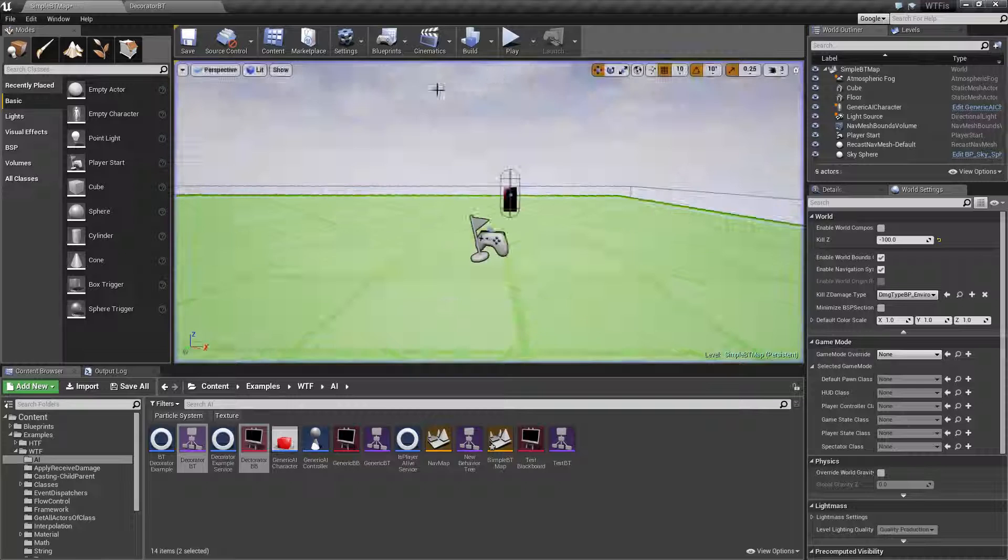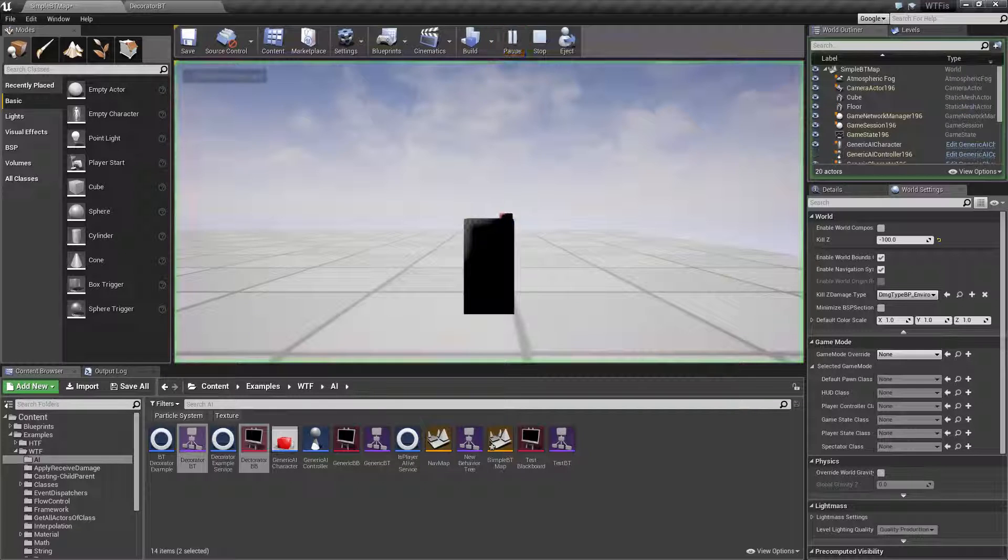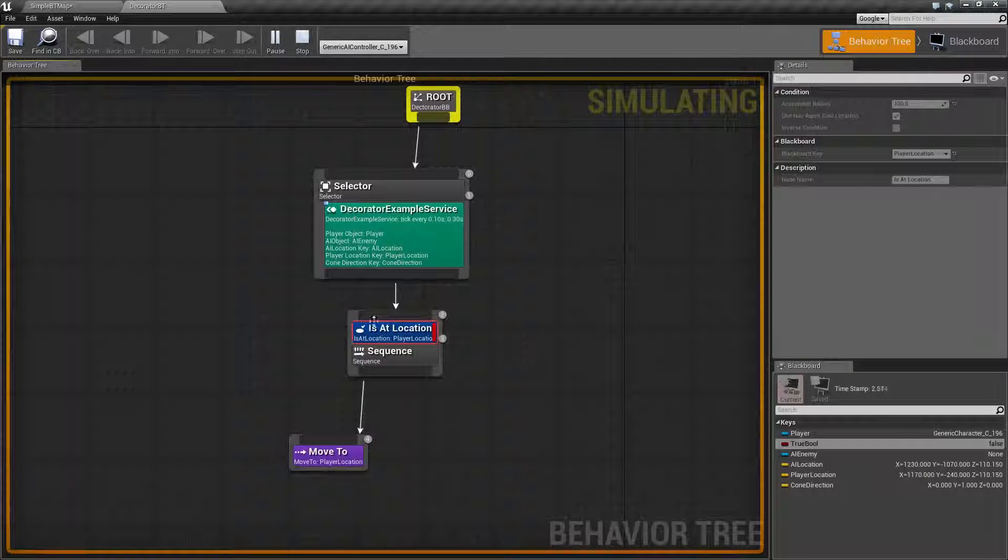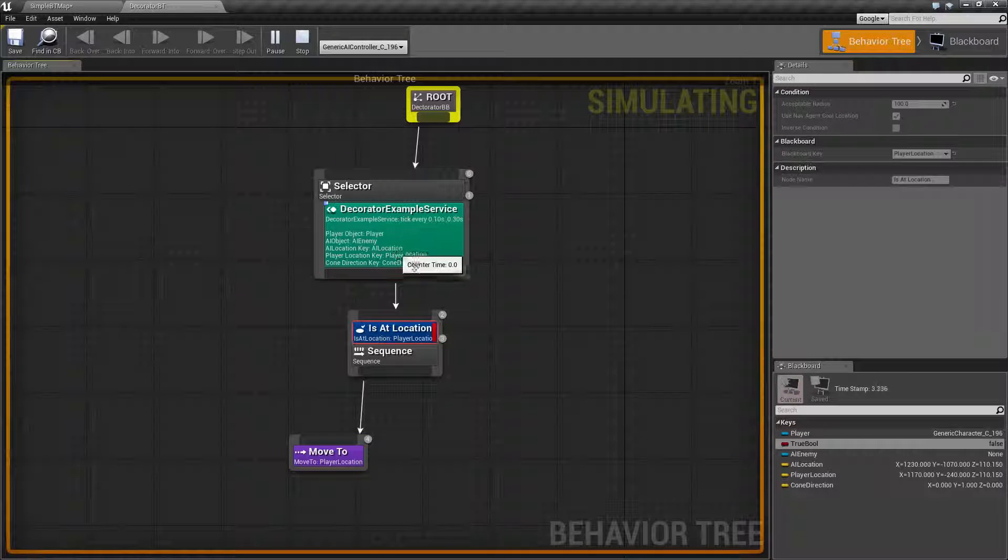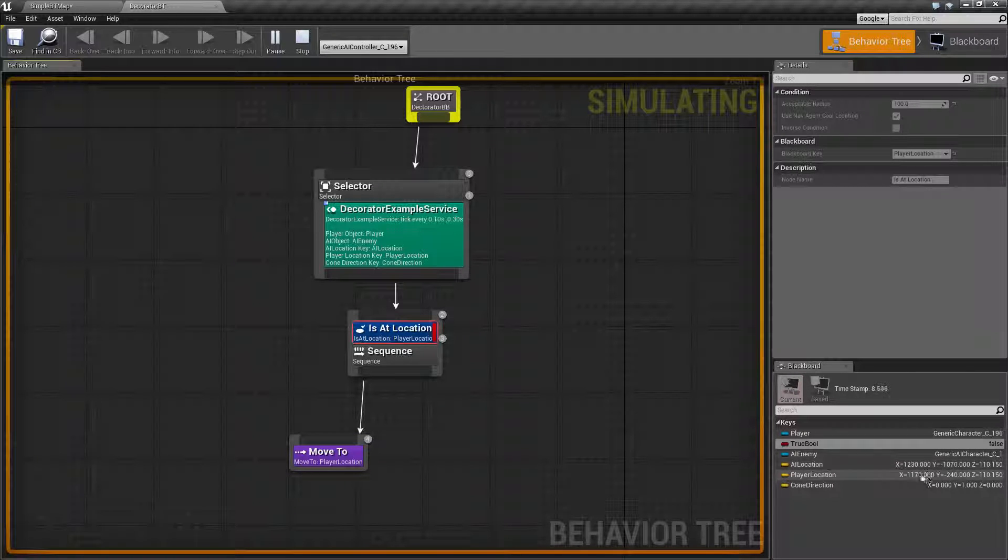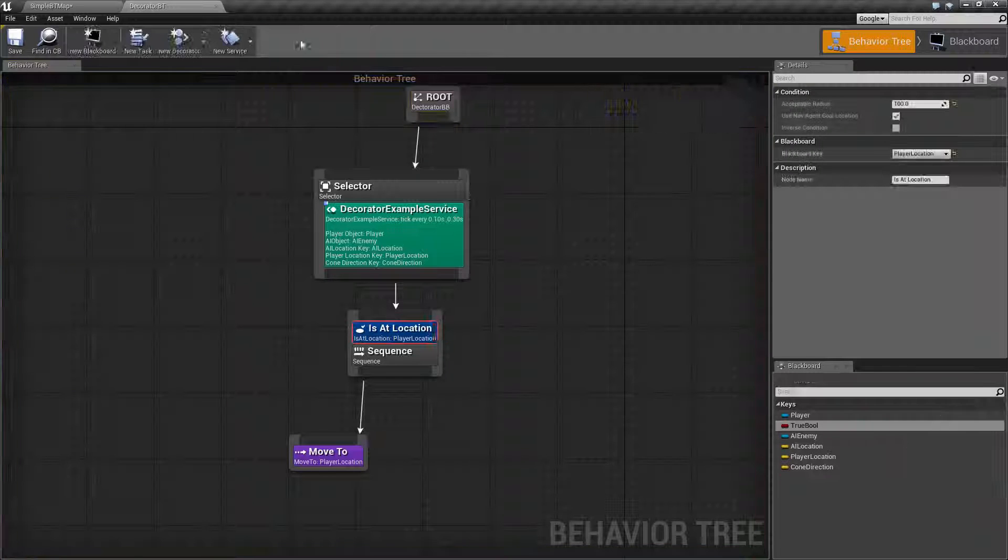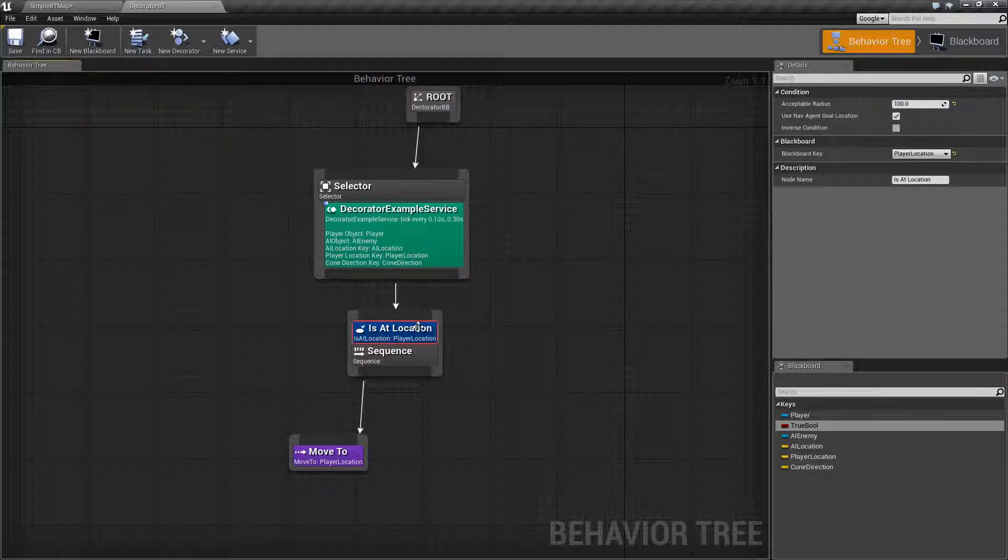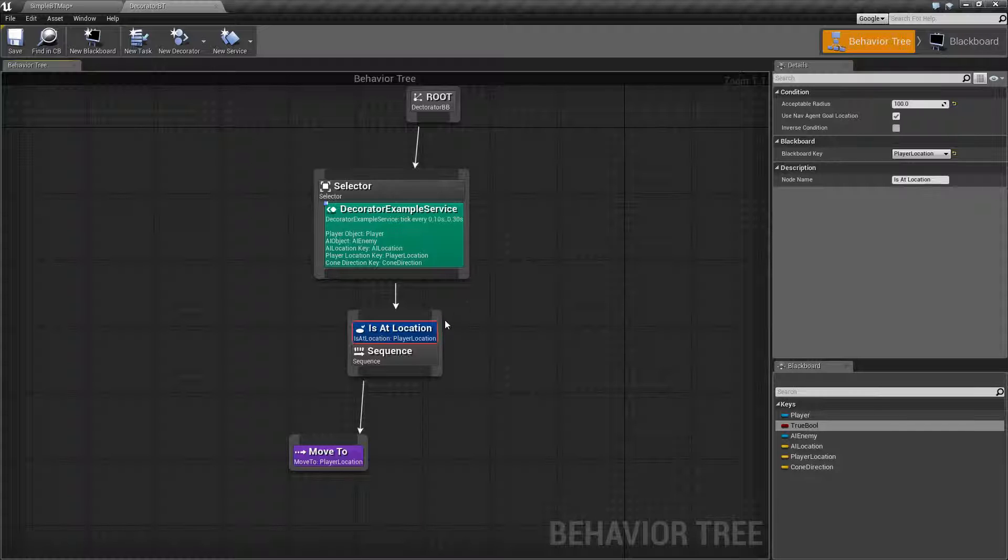So, if I was to run this as it is now, we're going to find it's going to fail because our player location is here and our AI location is here and of course they are not the same. Because they are not the same, Is At Location is not true and our node is not going to execute.